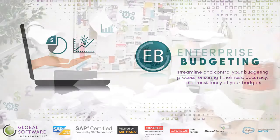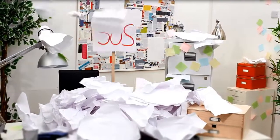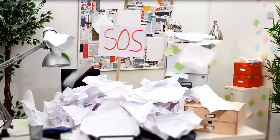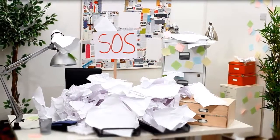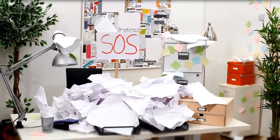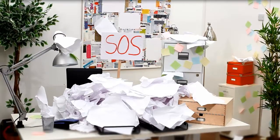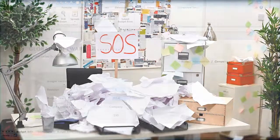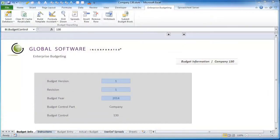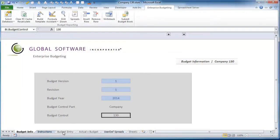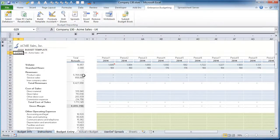If you are using Excel today and find yourself spending more time manually compiling budgets and less time analyzing them, then Enterprise Budgeting can enable you to continue to leverage Excel, all while establishing controls, incorporating data integrity, and automating the consolidation process.